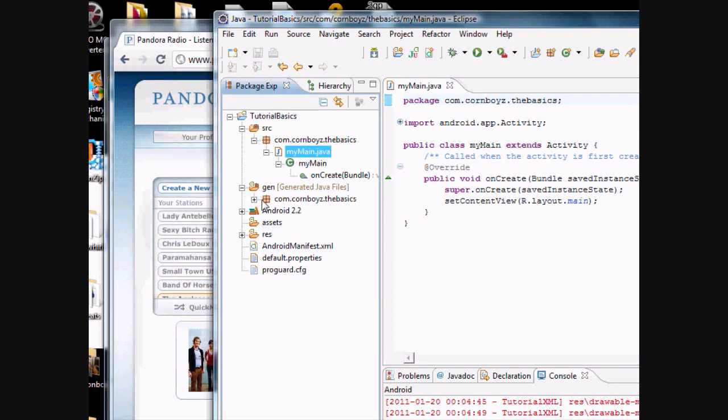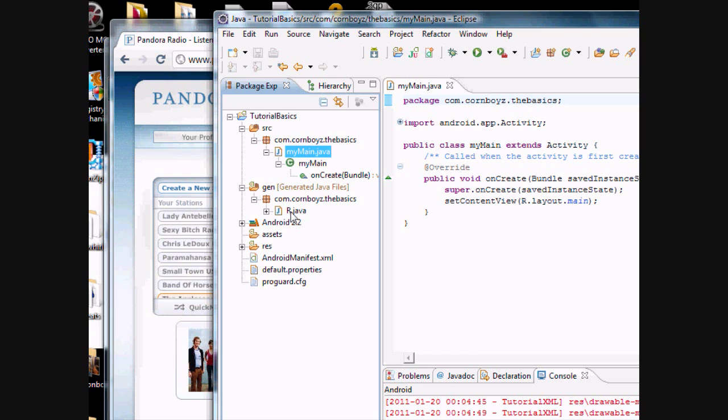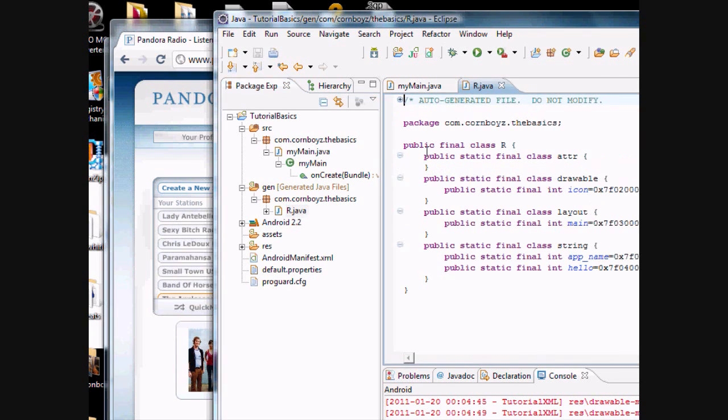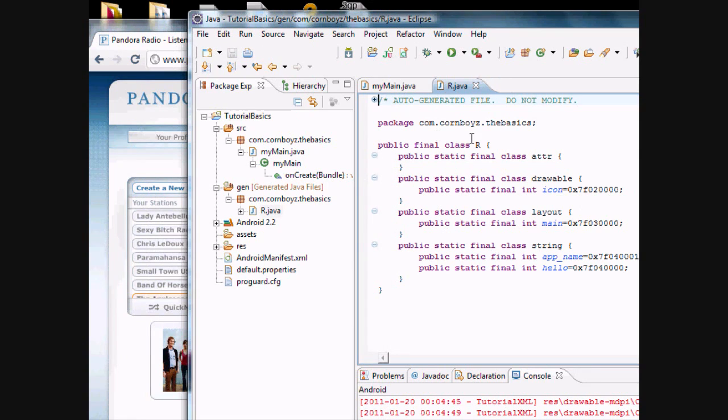The Gen folder holds a resource file, which converts your resources into a Java app. And this will be created automatically. So you won't have to worry about this file.